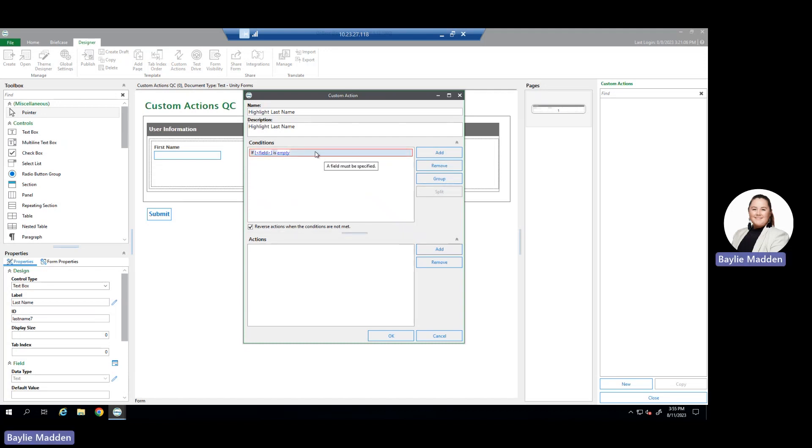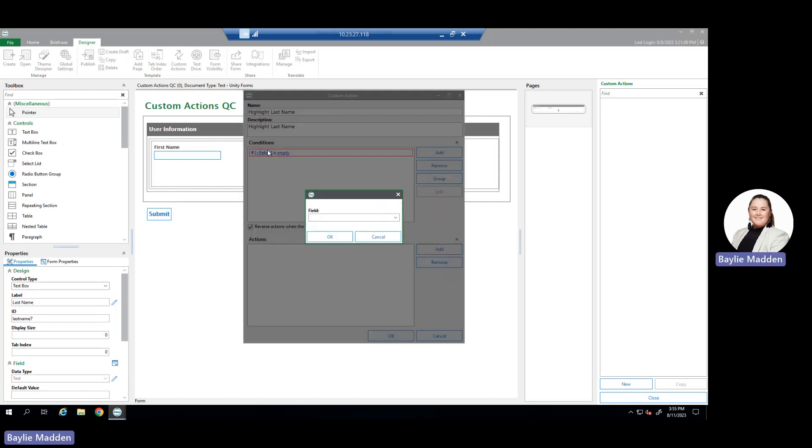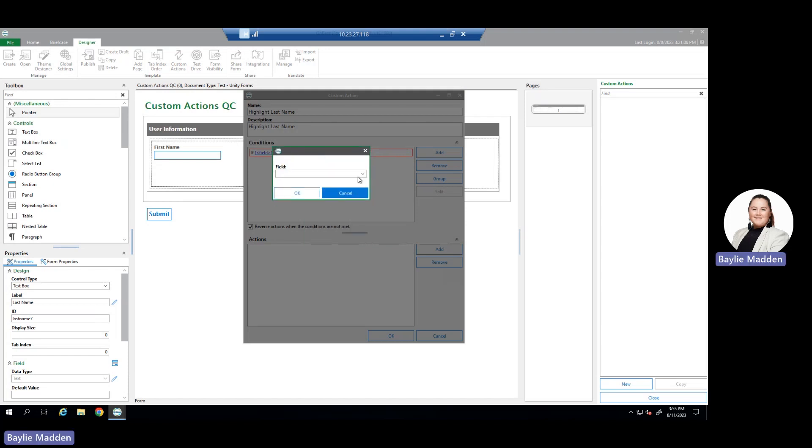As we can see, it's highlighted in red. Because it's highlighted in red, we know there is no field specified for this condition. To specify a field, click on the field. Once you do that, a new window will appear for you to select any of the possible fields within your Unity Form to complete the condition.